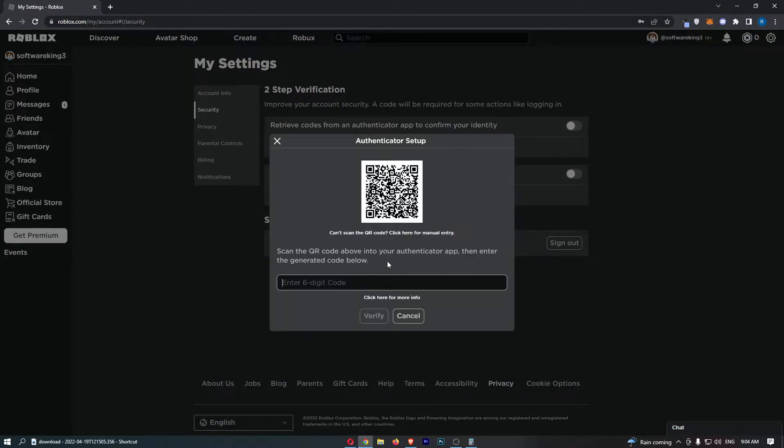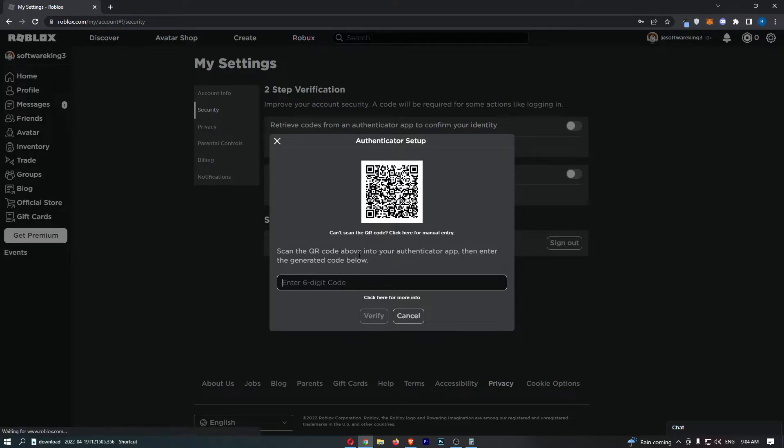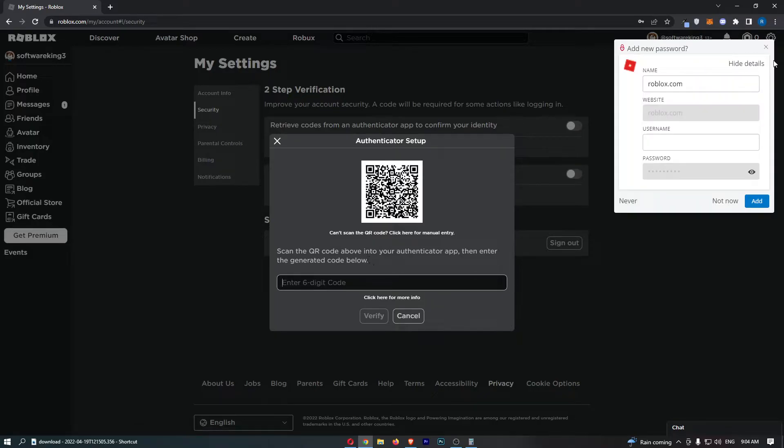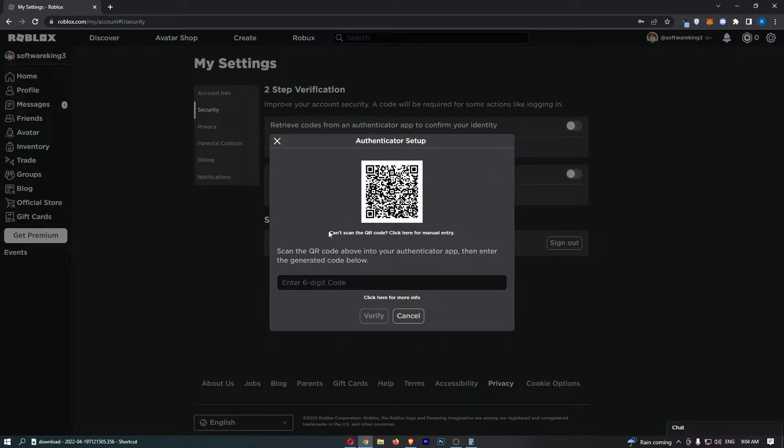And then all you need to do is it says scan the QR code above in your authenticator app. Now the app that I use is Google Authenticator, so just download the Google Authenticator app on your device.